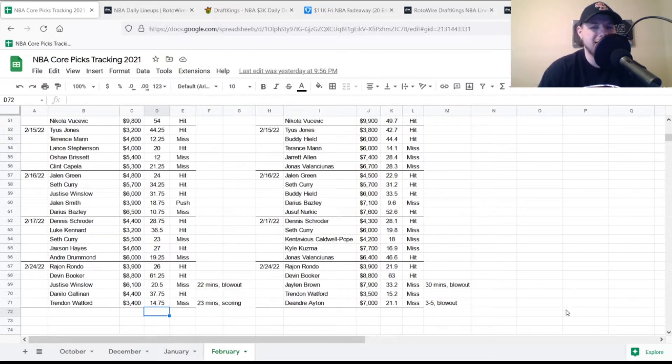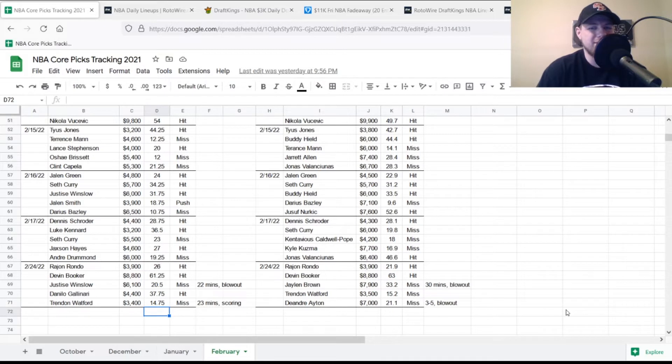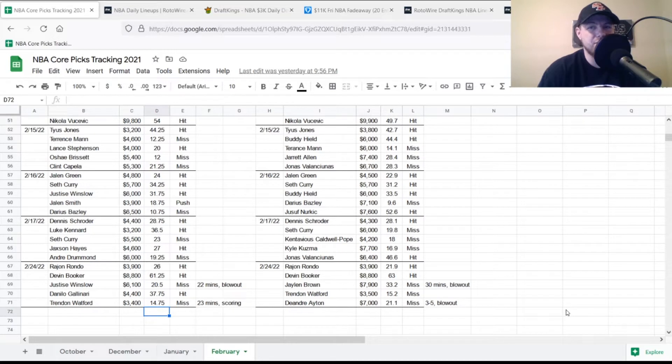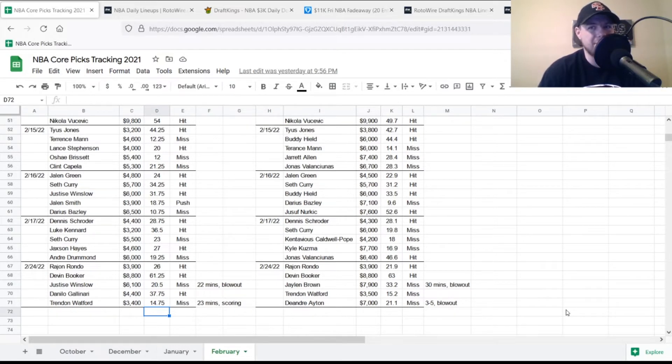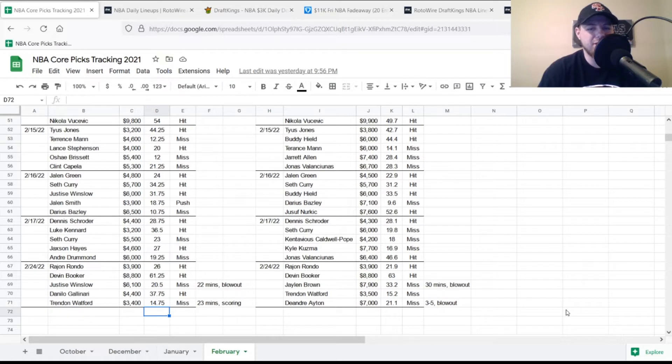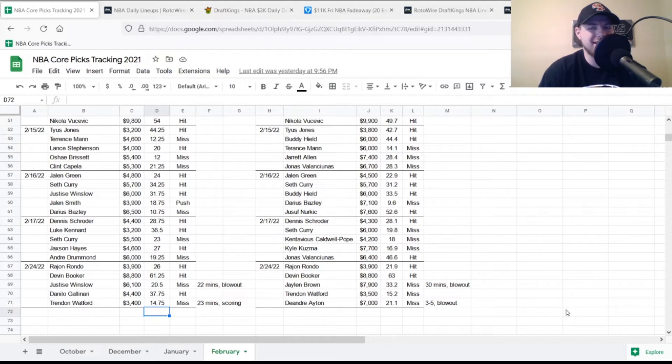At power forward, Trenton Watford $3,500 didn't start, looking for 17-18 points, got 15.2, a miss but didn't hurt too bad. At center, DeAndre Ayton $7,000, looking for 35 points, only got 21.1, he was a miss. Three for five fouls in a blowout game. If you mixed and matched the right pieces, you still probably had a chance to do well on the FanDuel side.